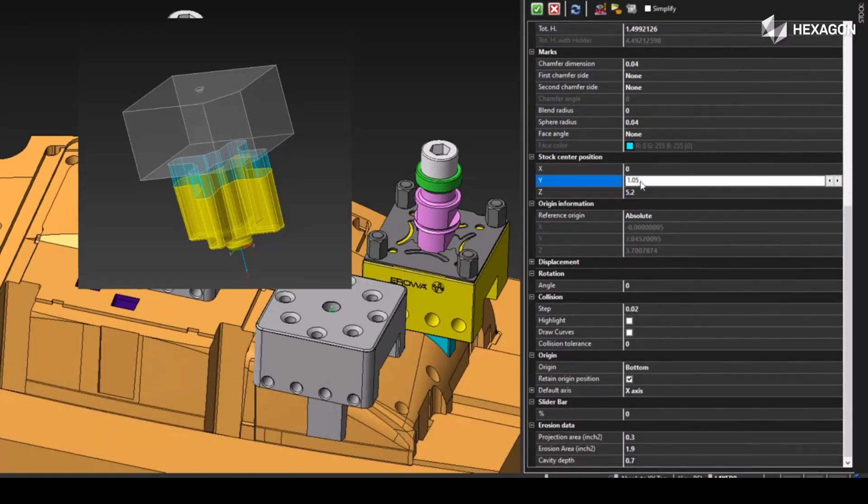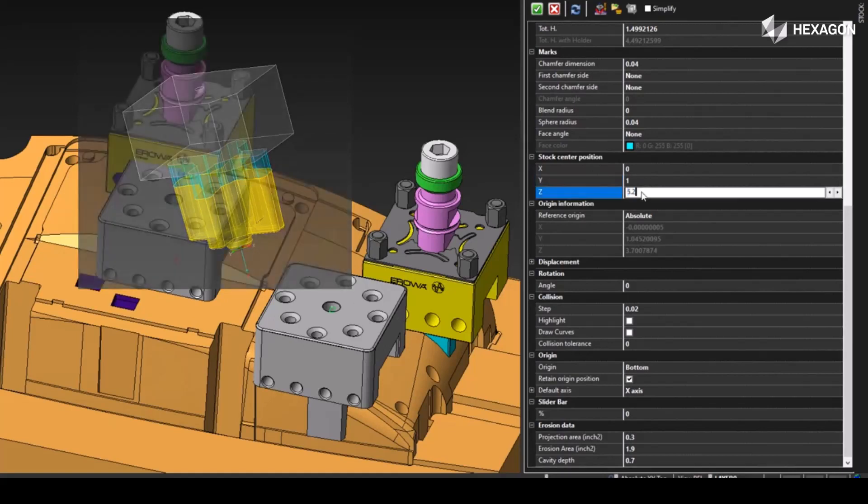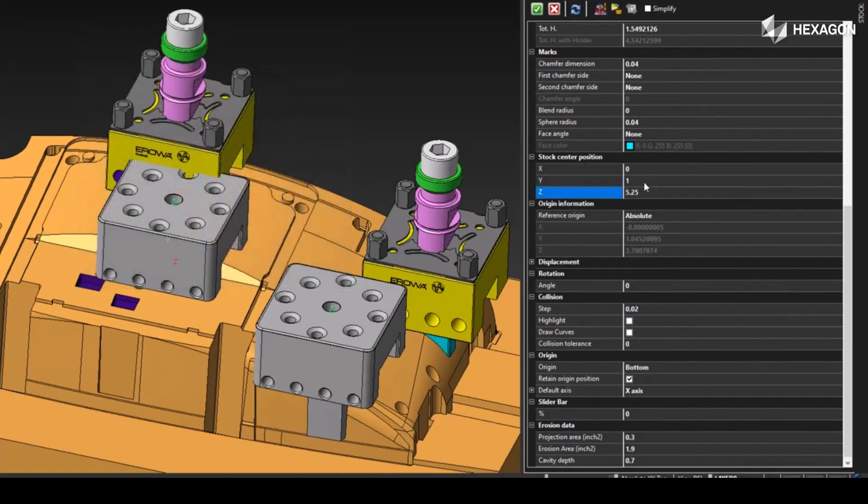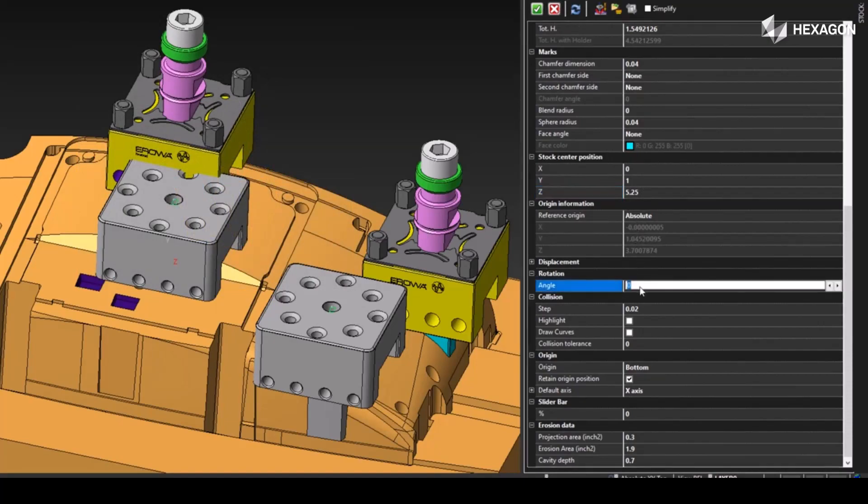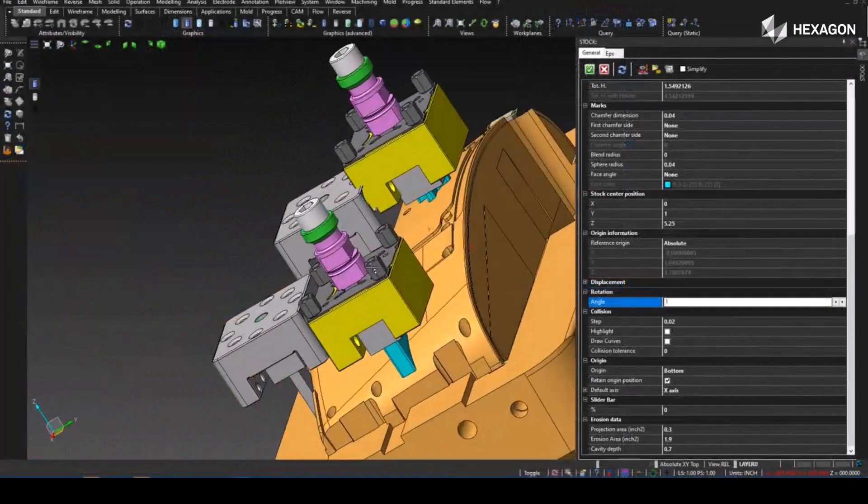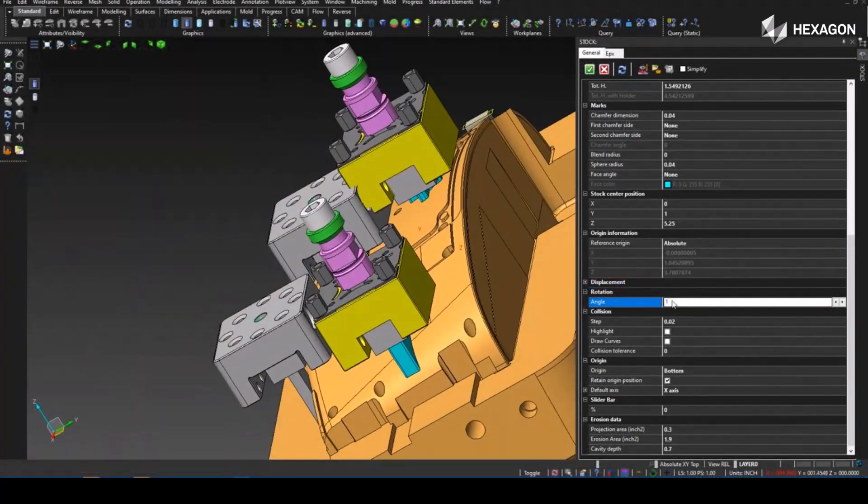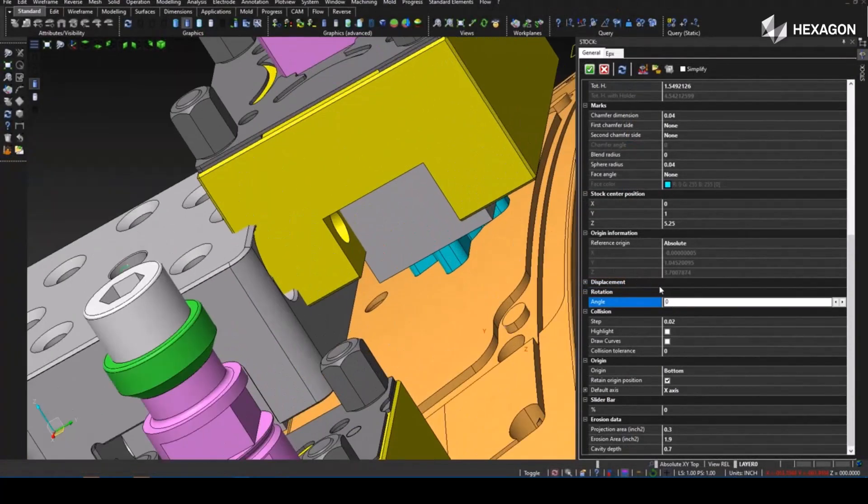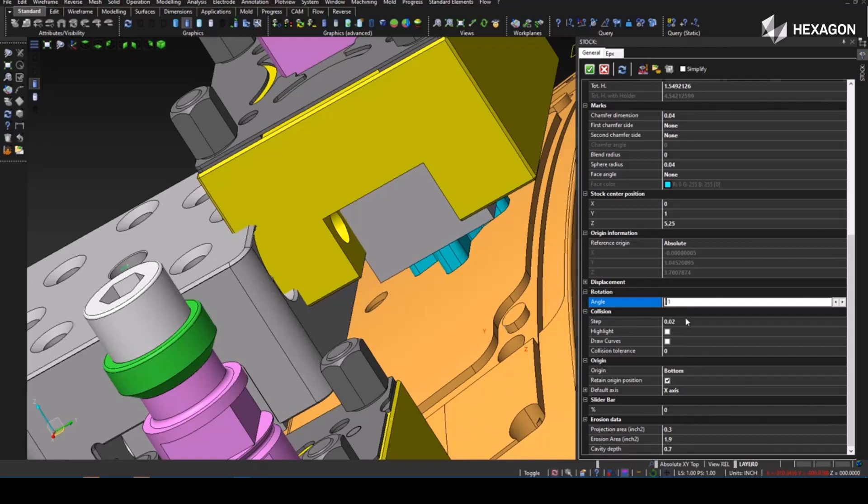Here we also have the stock center position so that way if you need to offset the center of the stock to the holder, you can input those values as well. We also have the ability to rotate the electrode inside the holder. This information will be stored with the electrode and output onto those setup sheets, as well as steps for collision checking and then the origin placement for where this holder is.